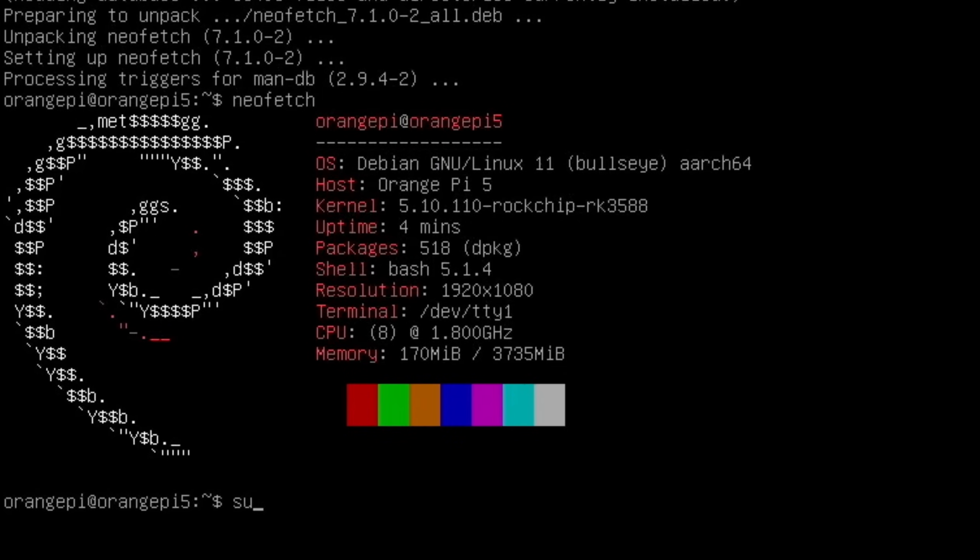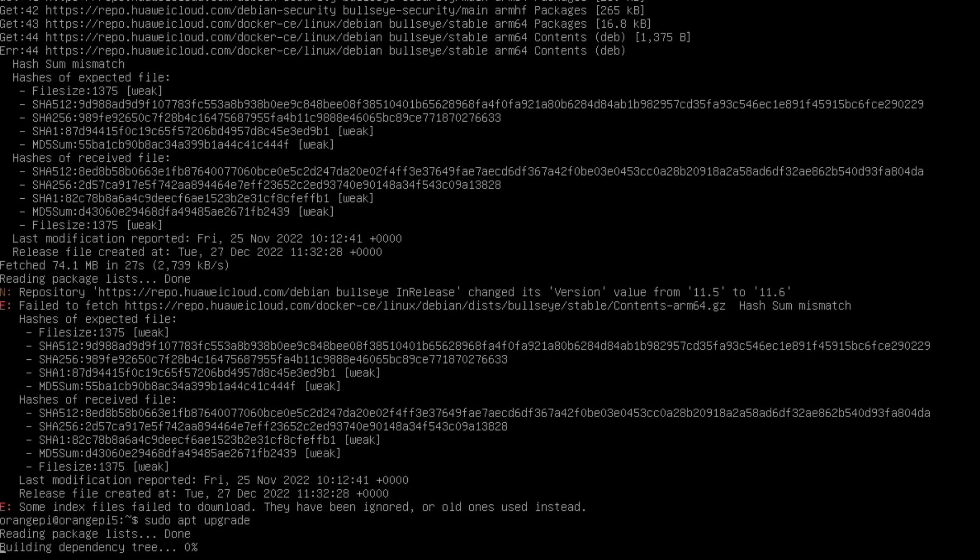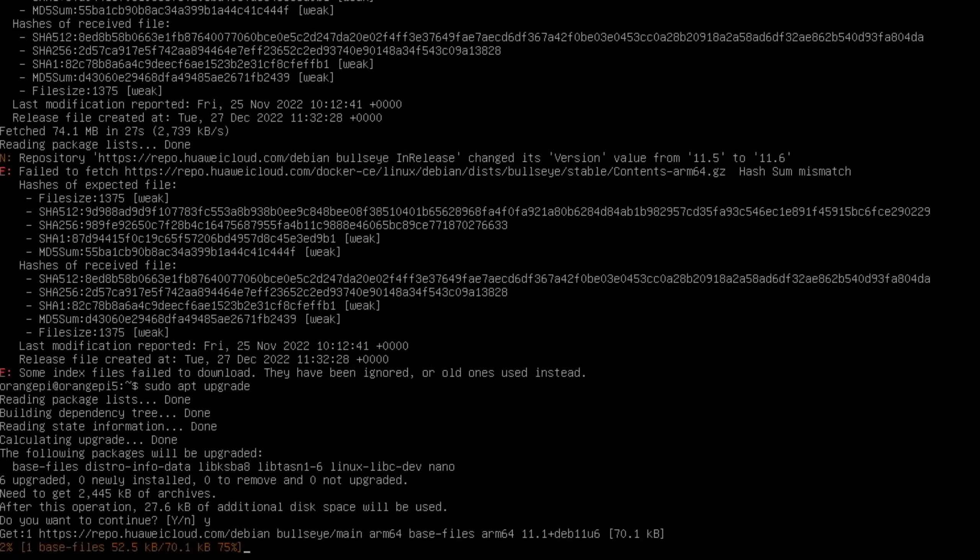But let's do an update. Sudo apt update. And you can see that some things aren't working at the moment, but we're not going to worry about that for now. So if I do sudo apt upgrade. And yes.